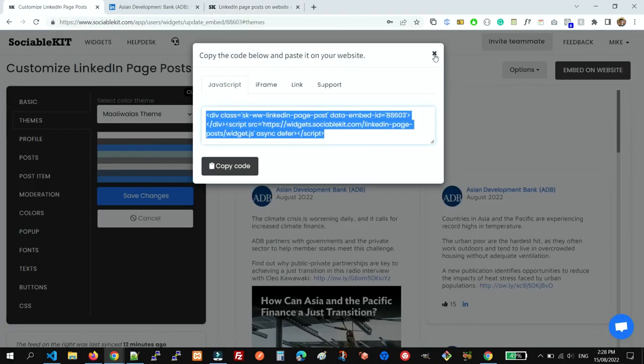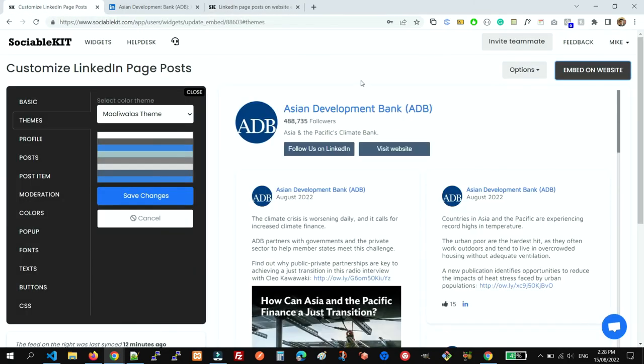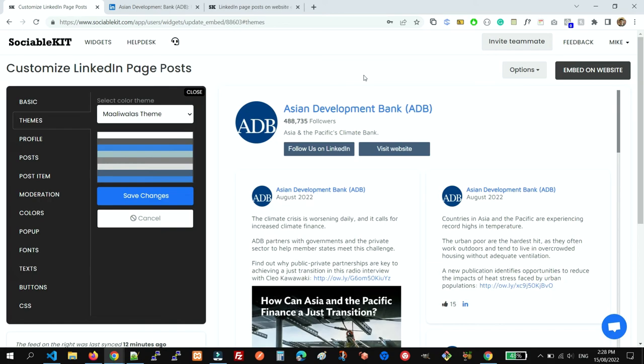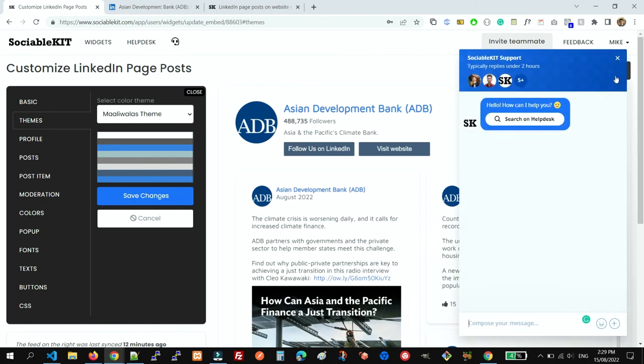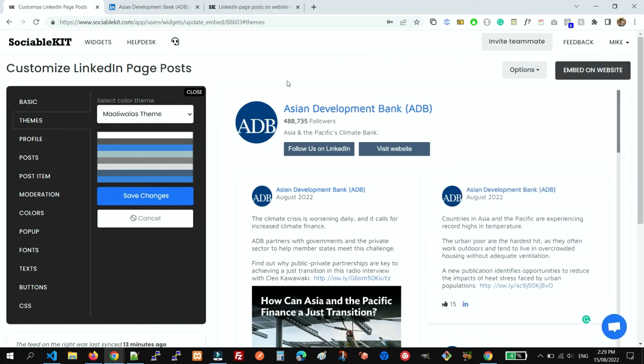I hope that helps, and I hope you can embed your LinkedIn company updates feed on your website. Let us know if you have any questions. You can send your questions, comments, or suggestions in the comments section below or to the SociableKIT support team. You can use their email support, or you can send them an email at support@sociablekit.com. Thank you!